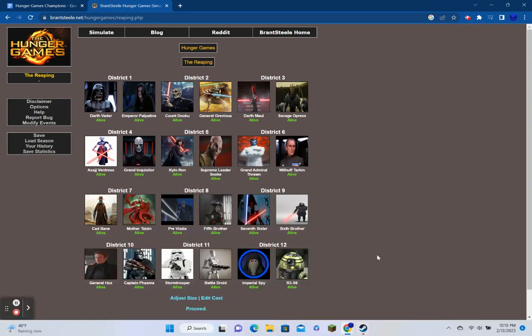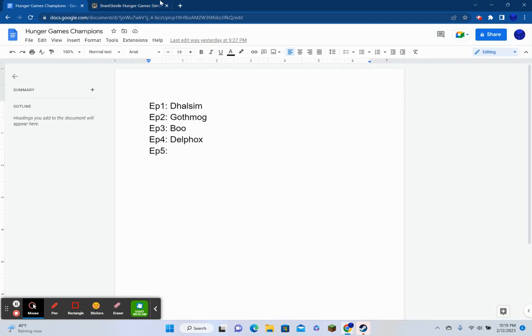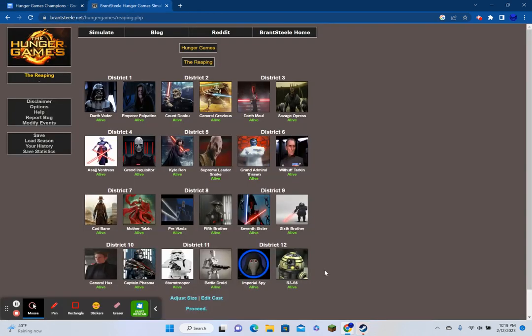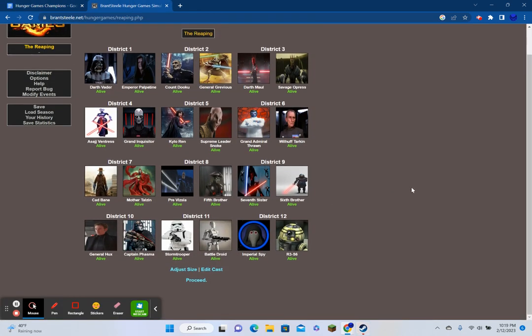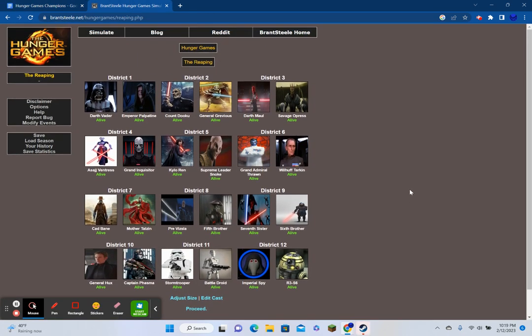Good evening, everybody. My name is Wolfang, and welcome back to the fifth episode of the Hunger Games Simulator. Now, today's episode was another suggestion by Grand Admiral Thrawn, who I'd like to thank, who said that we do Star Wars villains only.